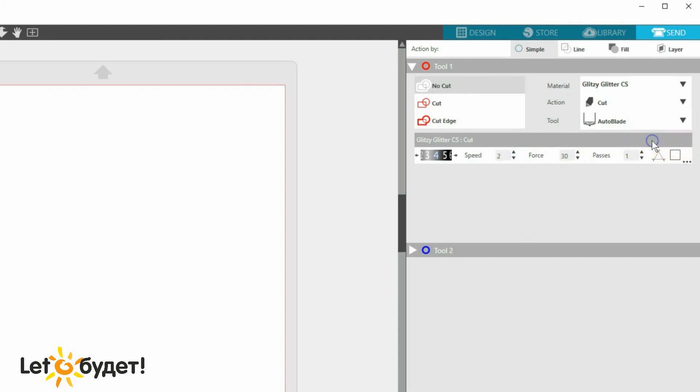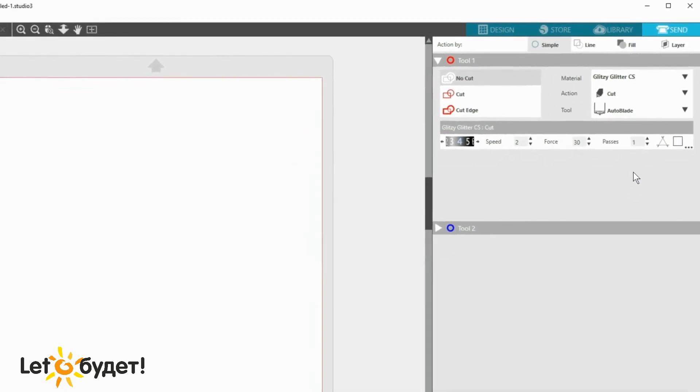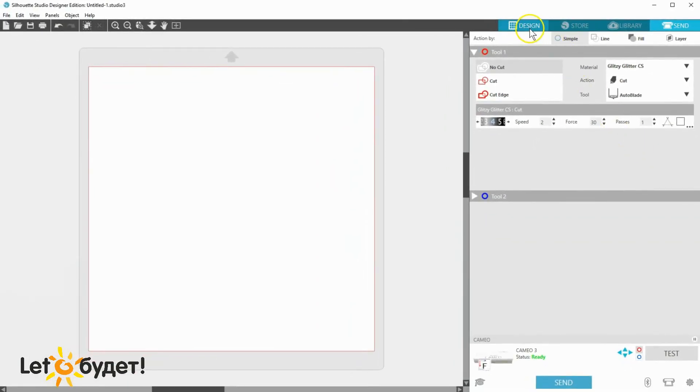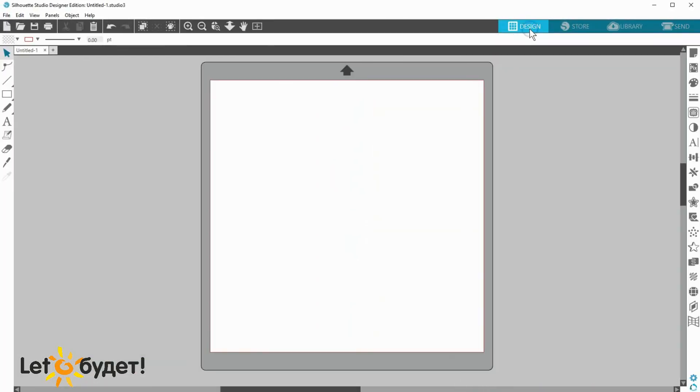You'll also get a reminder when you close Silhouette Studio if you changed any material settings, and you can save or discard those changes. That's how to add custom materials in Silhouette Studio. Thanks for watching!